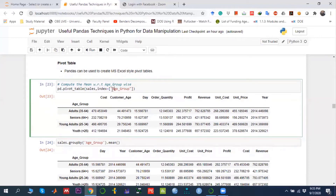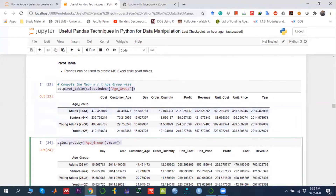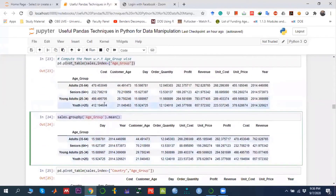Setting 'index=age_group' will pivot the data with respect to age group and show the average value against all quantitative variables. It will not show qualitative variables like country or age_group itself. This is equivalent to the groupby command, with one difference: pivot table arranges the results in alphabetical order, whereas groupby shows the data as stored. Otherwise the outputs are the same.